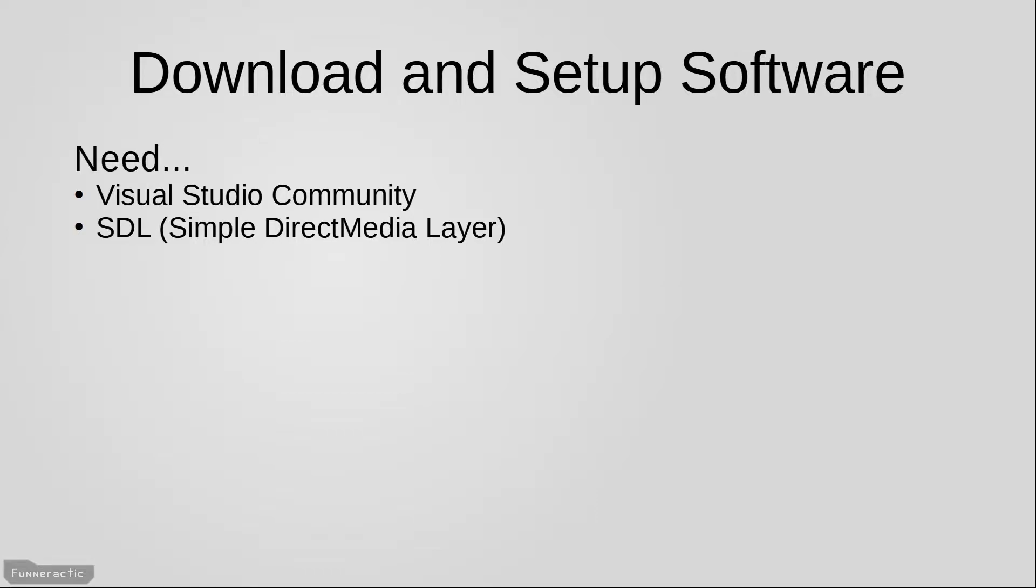We're going to start by installing Visual Studio. And when we install it, we're also going to install the Microsoft Visual C++ compiler at the same time. For those of you who aren't familiar with C++, the compiler converts the human readable C++ code that we'll be writing into a program that the computer can then run.